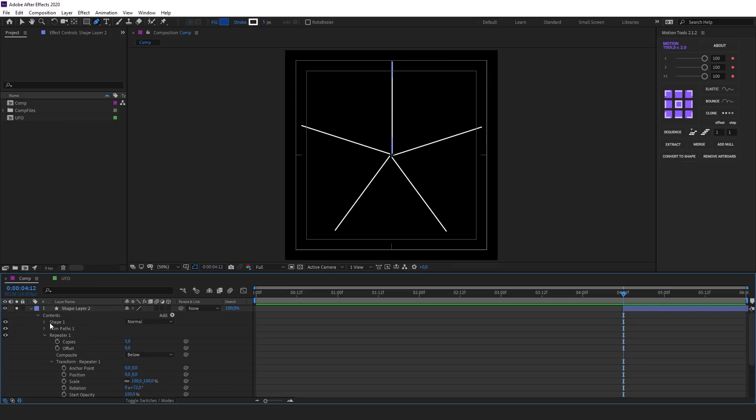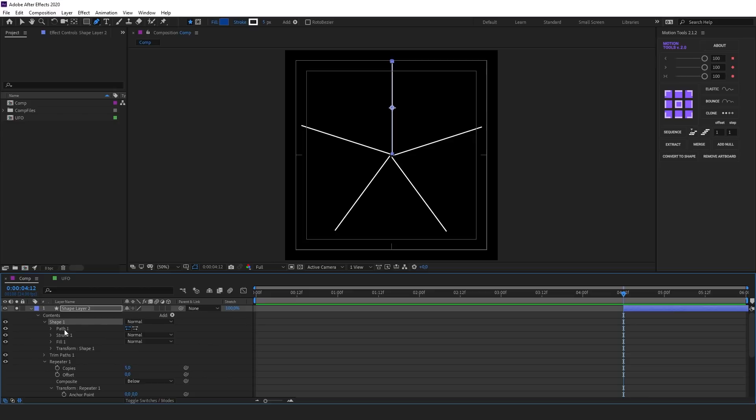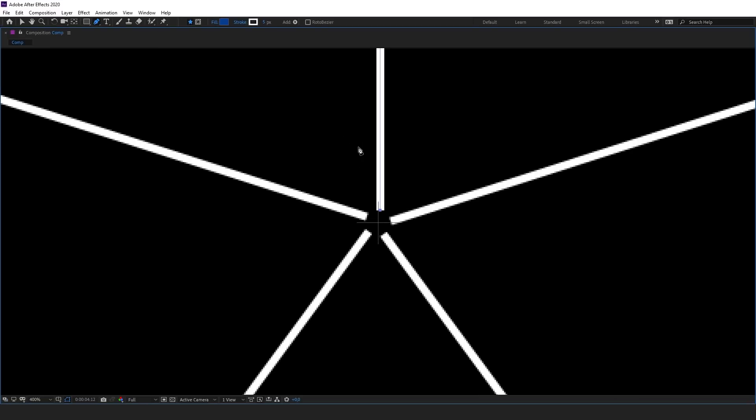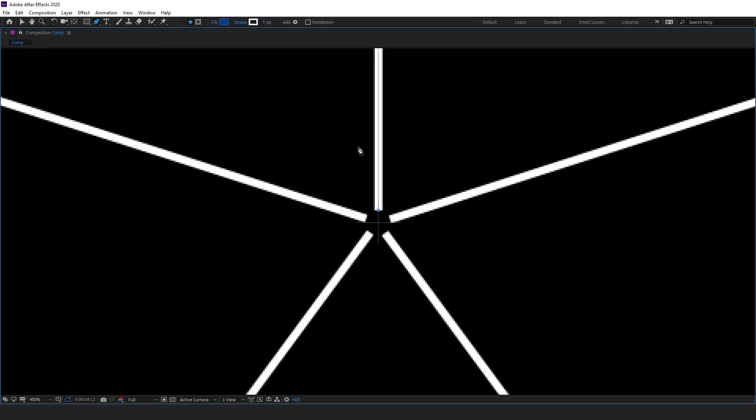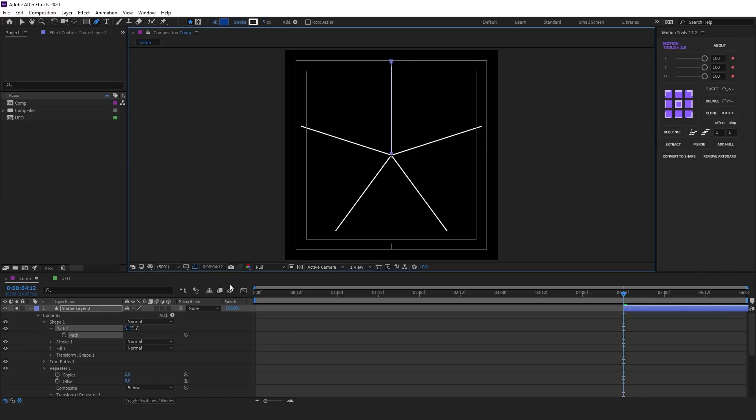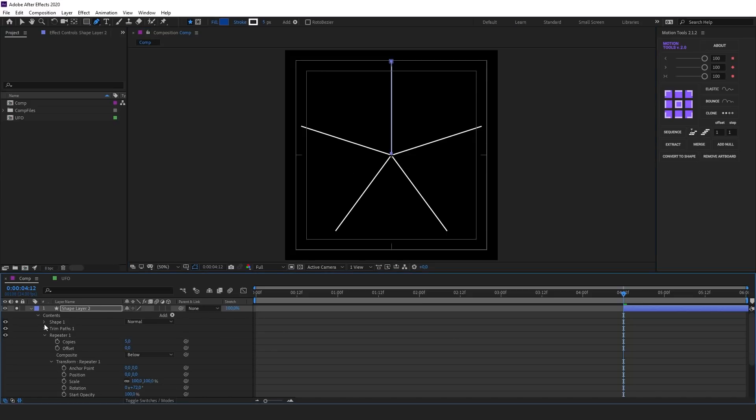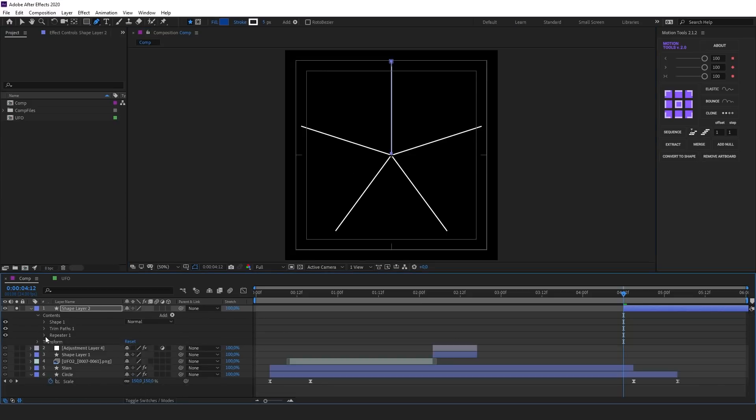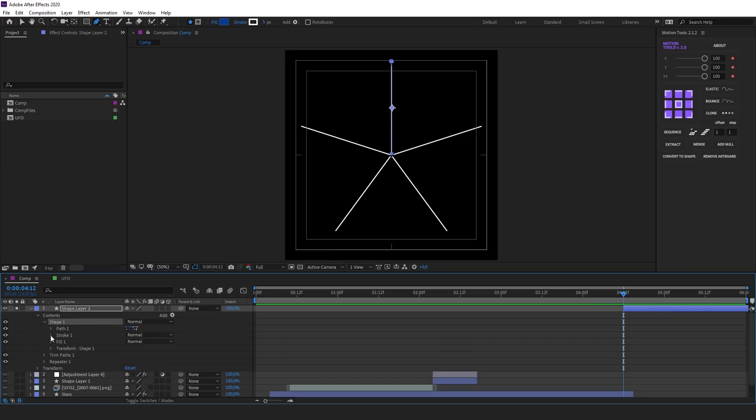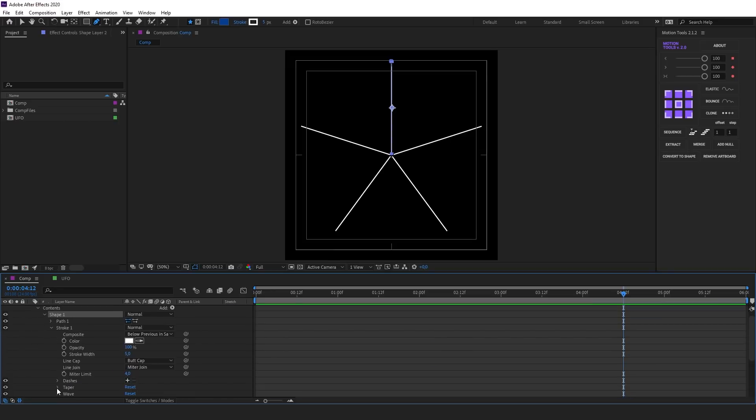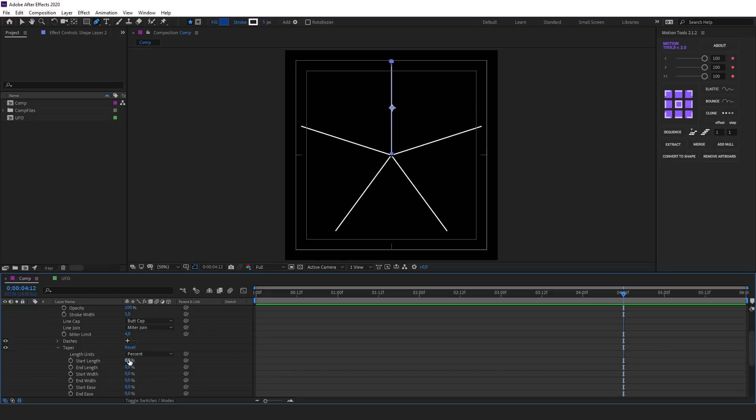I'll center the path so that the copies rotate correctly. Let's adjust the line. For this go to Shape, Stroke, Taper. Set Start Length as well as End Length to 50%.